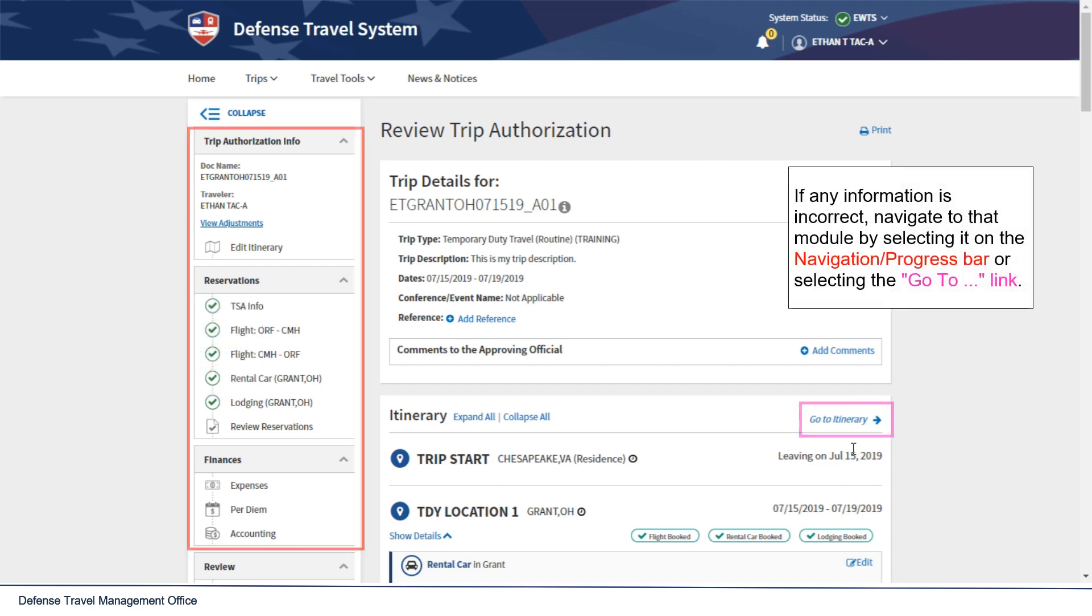If any information is incorrect, navigate to that module by selecting it on the Navigation or Progress bar or selecting the Go To link.